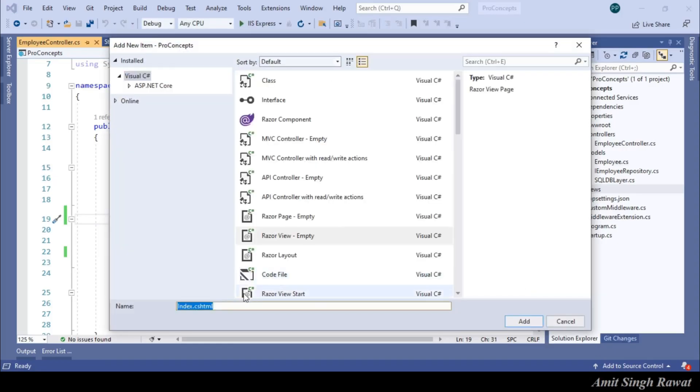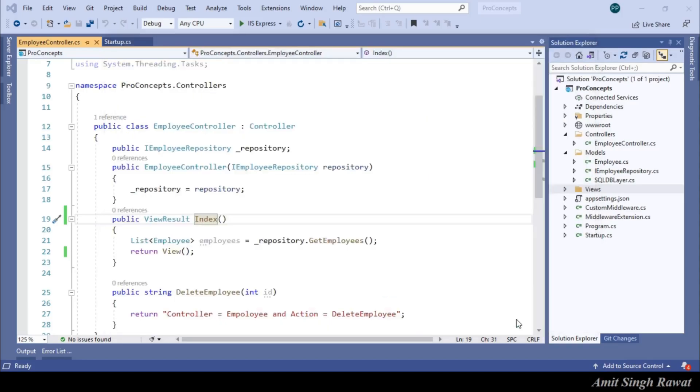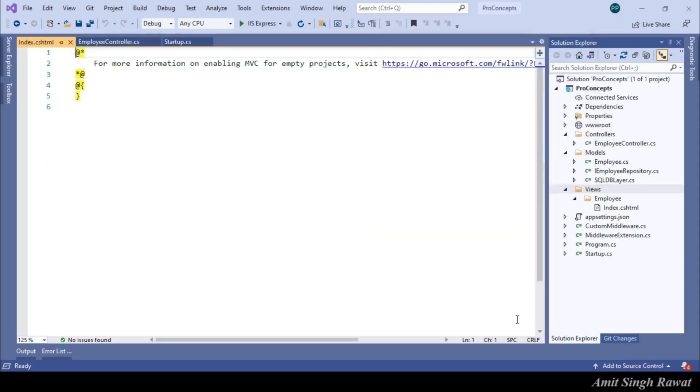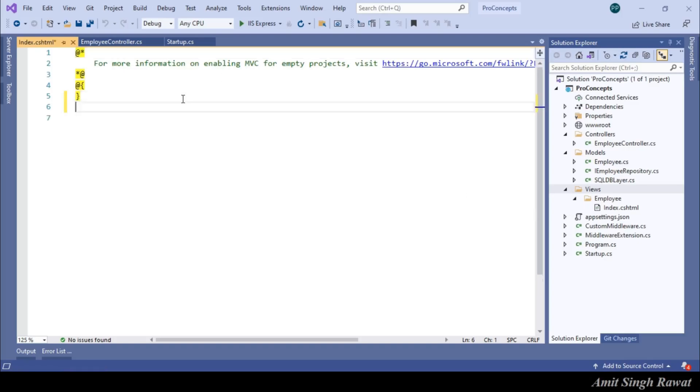Now, again, no need to change the name as our action method name is also index. Click on add. And in solution explorer, you can see a similar folder hierarchy is created. Open view and add h1 tag my first view.